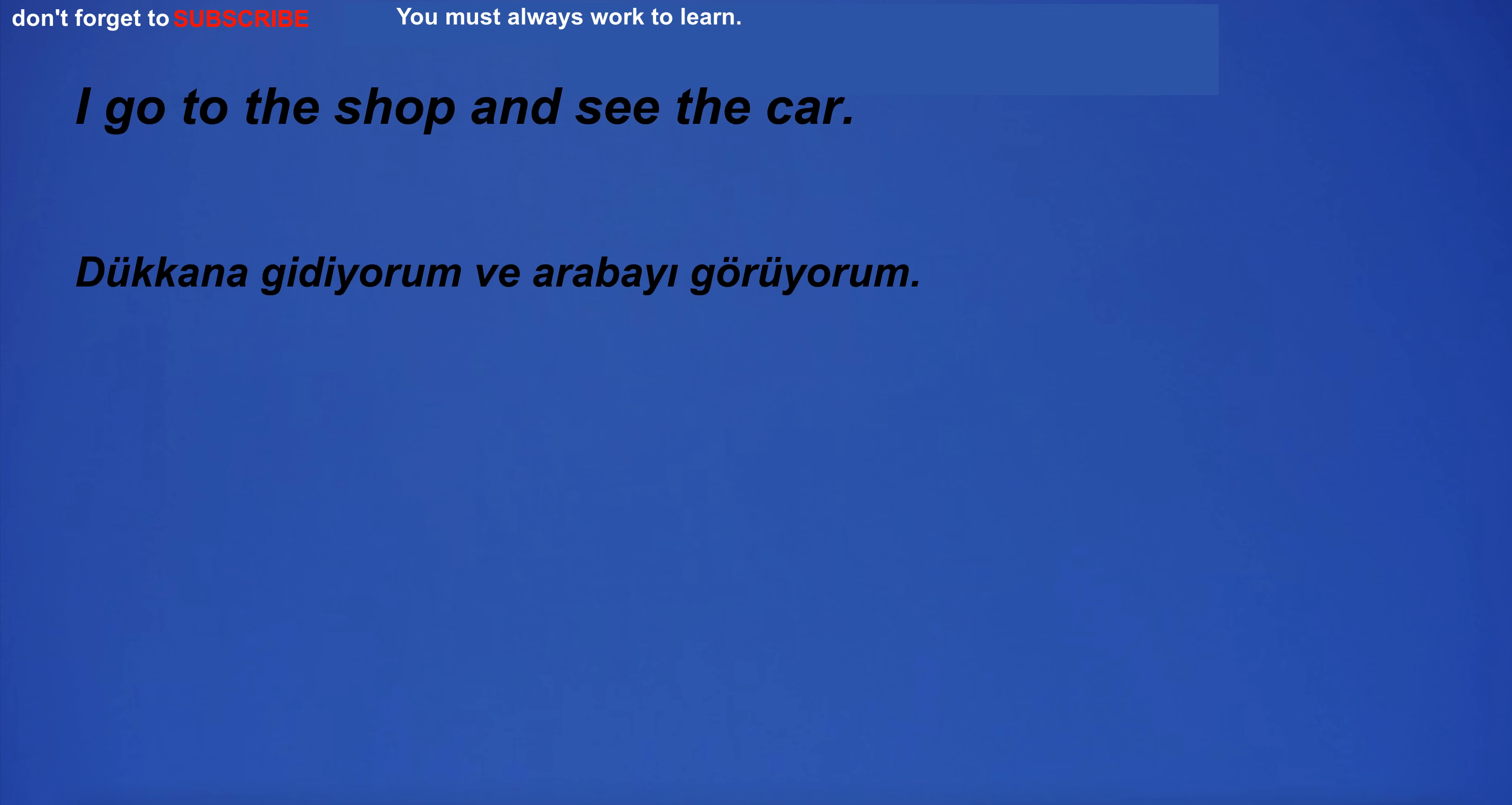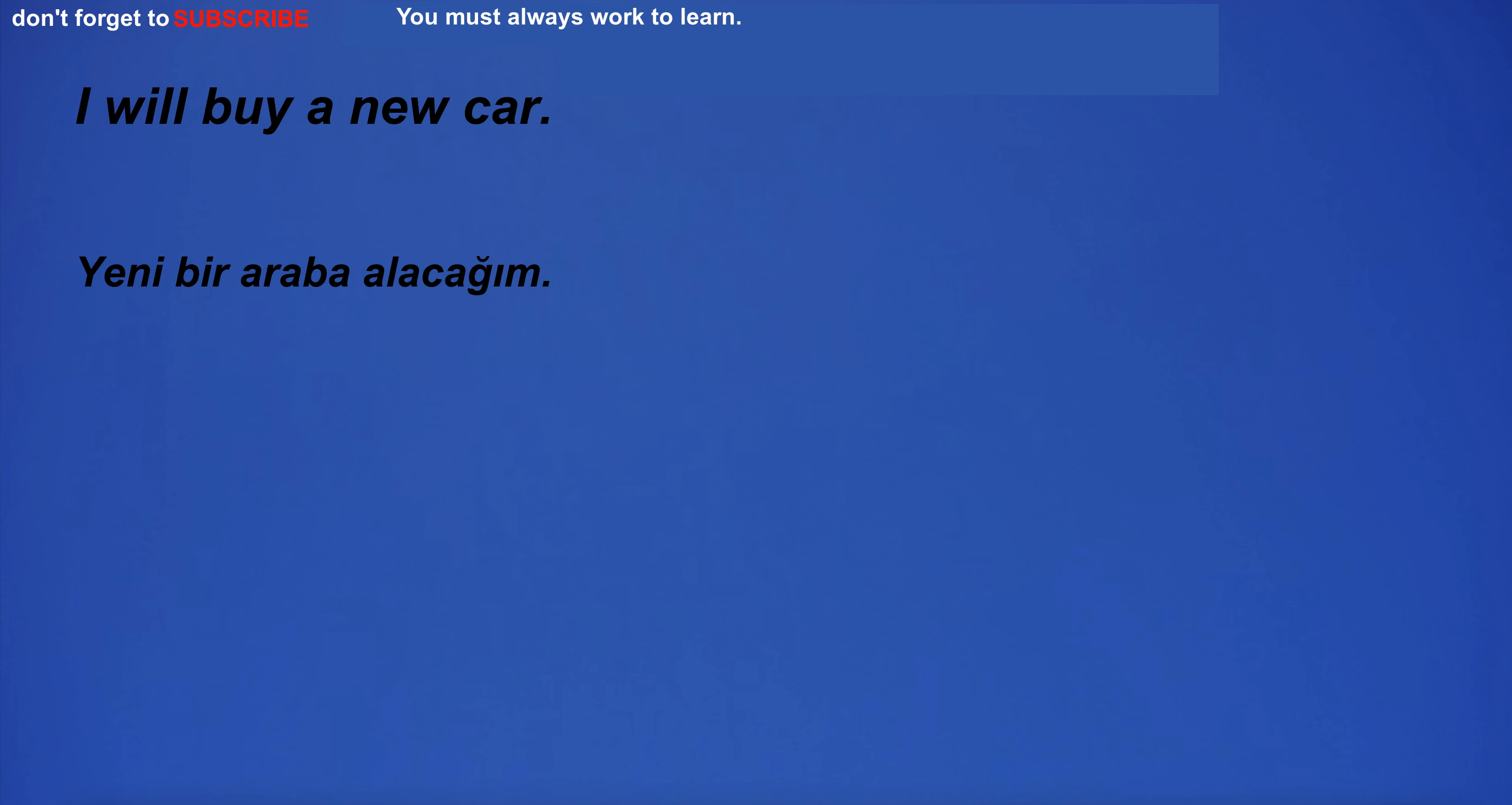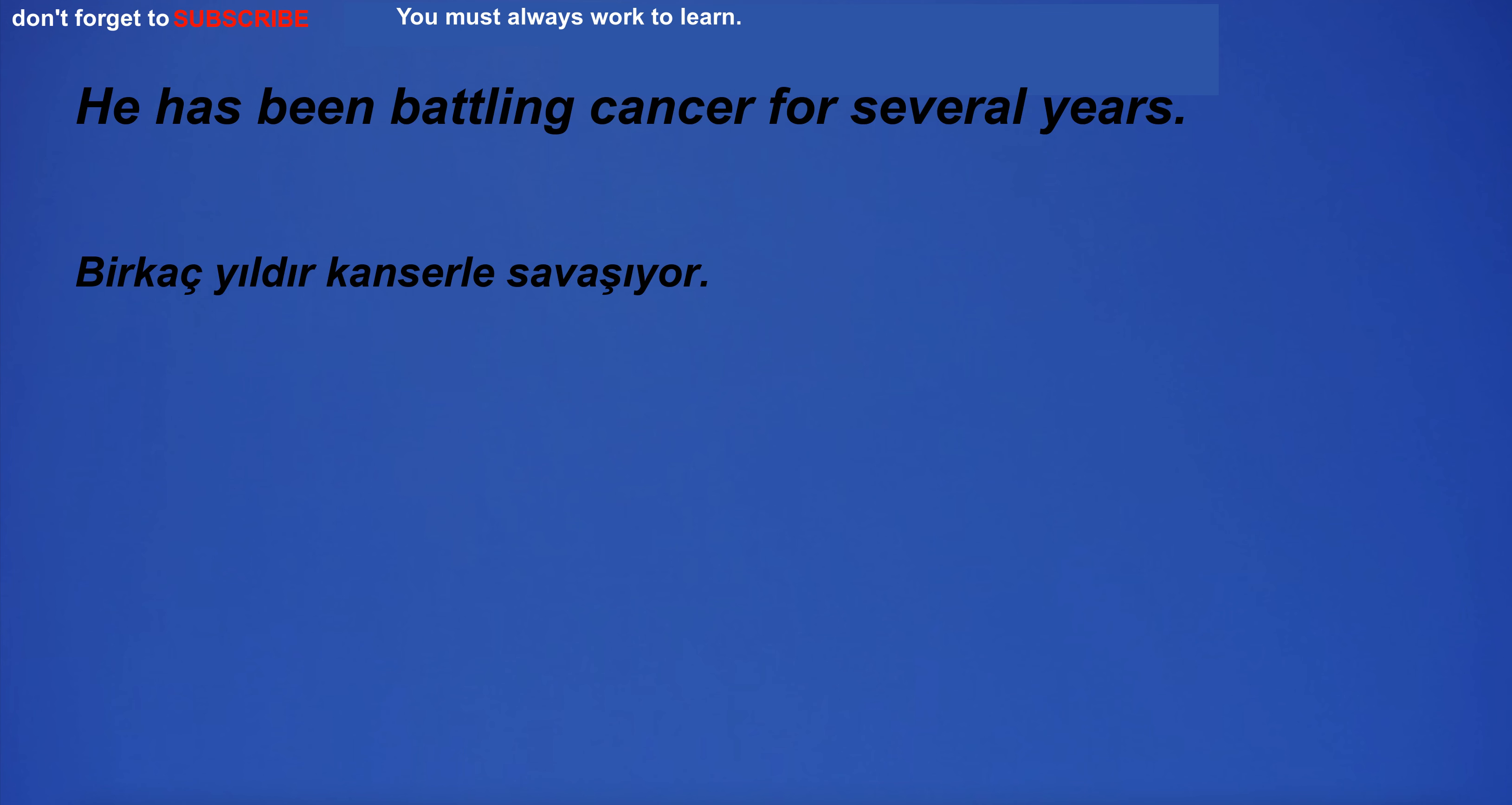It is important to be able to use correct grammar. He will study for his exam next week. What does this word mean? I will buy a new car. I am reading a book. They sat on the floor while watching the movie. I bought a dozen eggs from the grocery store. They enjoyed going to the beach. I have breakfast every morning. He has been battling cancer for several years.